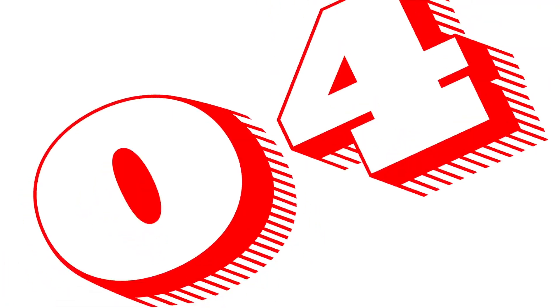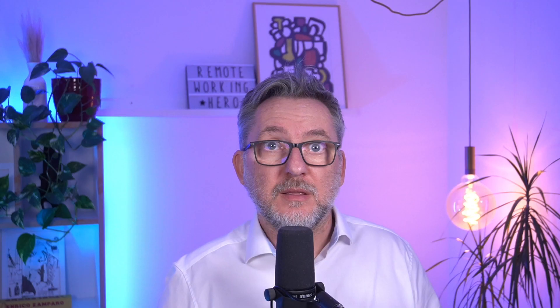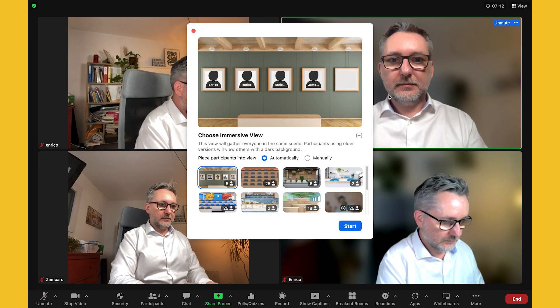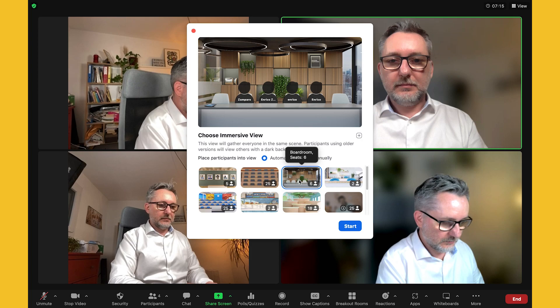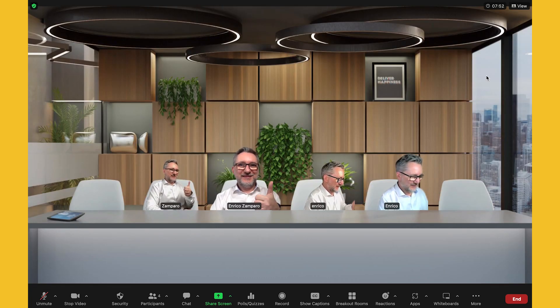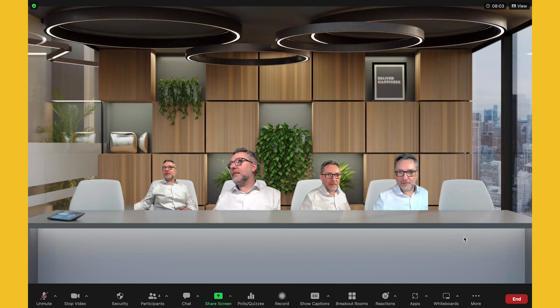Feature number 4: show participant names in immersive view. Now participants' names are displayed in immersive view too. So if you're facilitating a meeting and organizing a panel discussion and maybe you don't know your speakers very well, it can really save you to see the panelists' names. When you hover over the participants the names will display, and if you move your mouse the names will disappear.